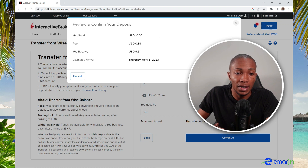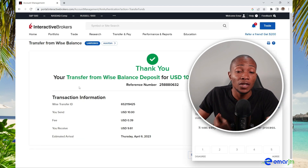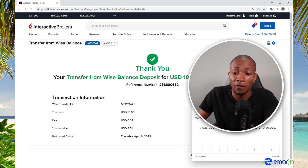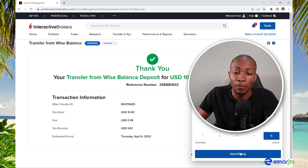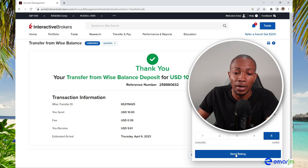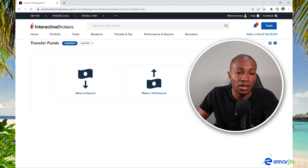Review and confirm the deposit: you're sending $10, the fee is 39 cents, and you'll receive $9.61. Select Confirm to proceed. The transfer has been successfully submitted. It's asking for feedback — I'll give a five-star rating and dismiss.